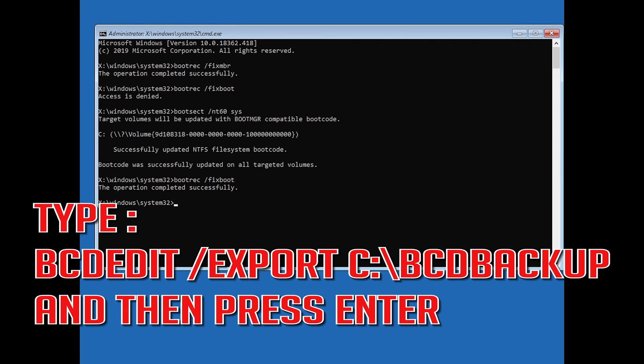Type bcdedit /export c:\bootbackup and then press Enter.